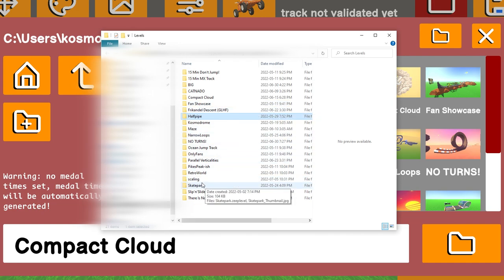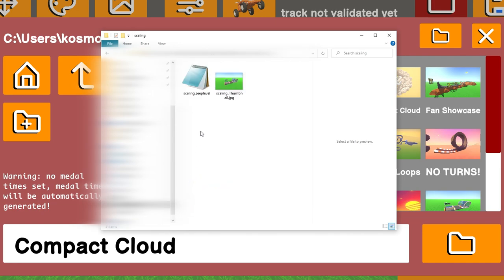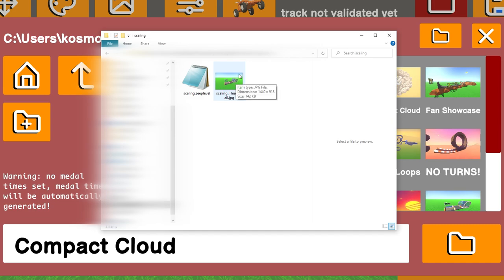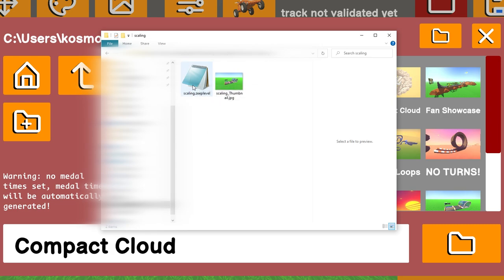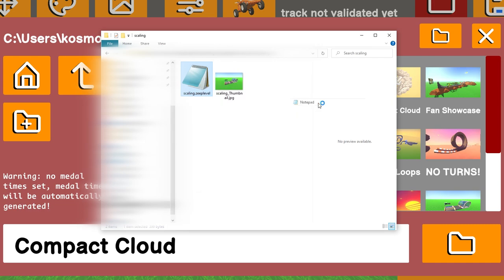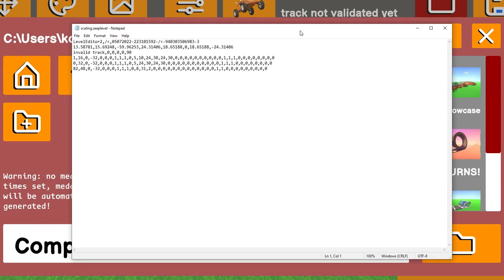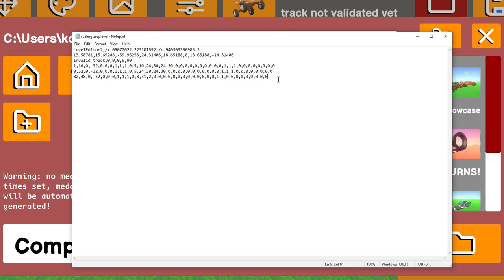Here we are. As you can see, I've got my scaling track right here. We're going to click on that and you have two files. You have scaling.zeeplevel and scaling_thumbnail.jpg, which we don't really need. Now as you can see, mine is already ready to open in notepad. However, yours likely won't be, so you're going to have to right-click and do open with and select notepad, and eventually once you get around to that, you will open a file that looks like this.